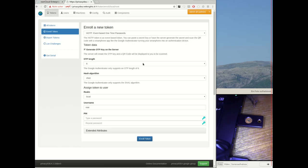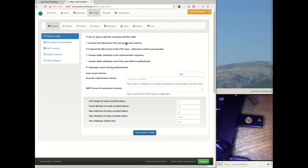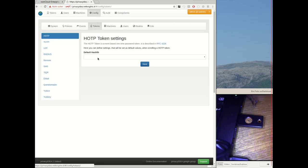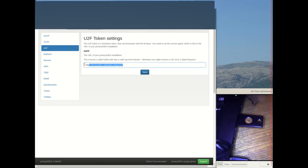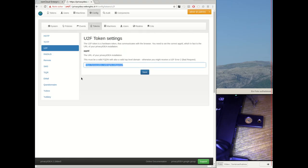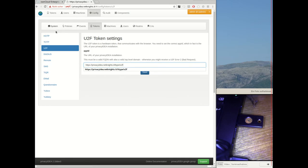So again, let's first recap what we need to do to configure U2F in Privacy Idea. There's also another video which explains it in depth but let's take a quick look. I have to define the app ID which is used to generate the challenges and the key pairs and it also contains a path where the allowed facets are stored. The allowed facets in fact are the application which are allowed to use this U2F device.